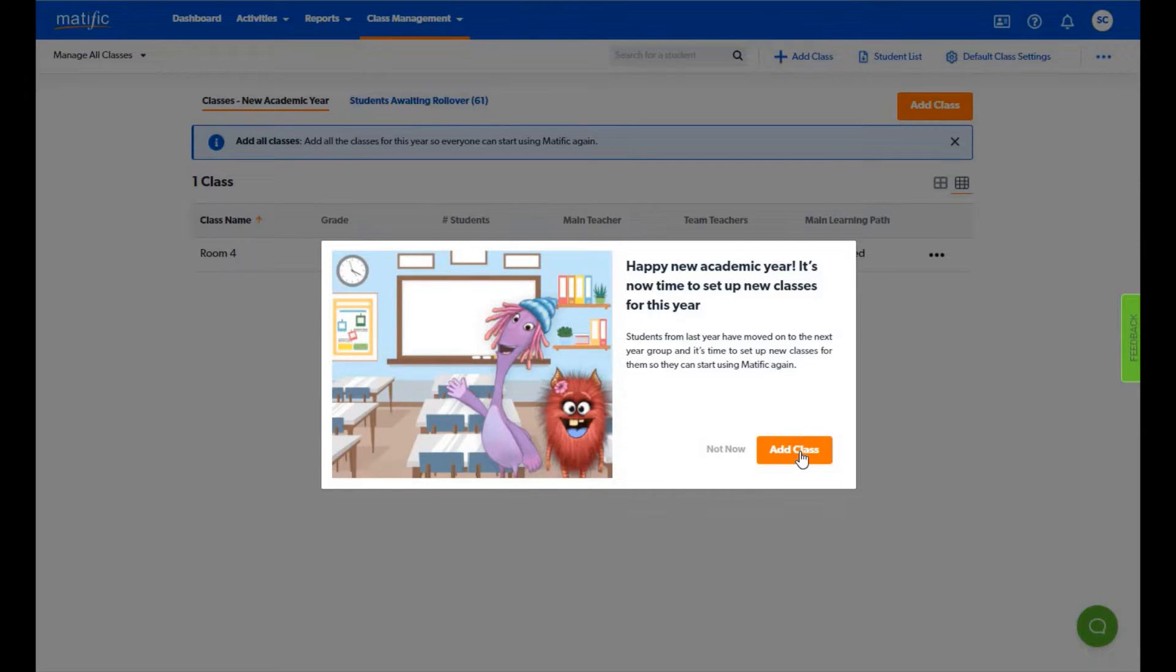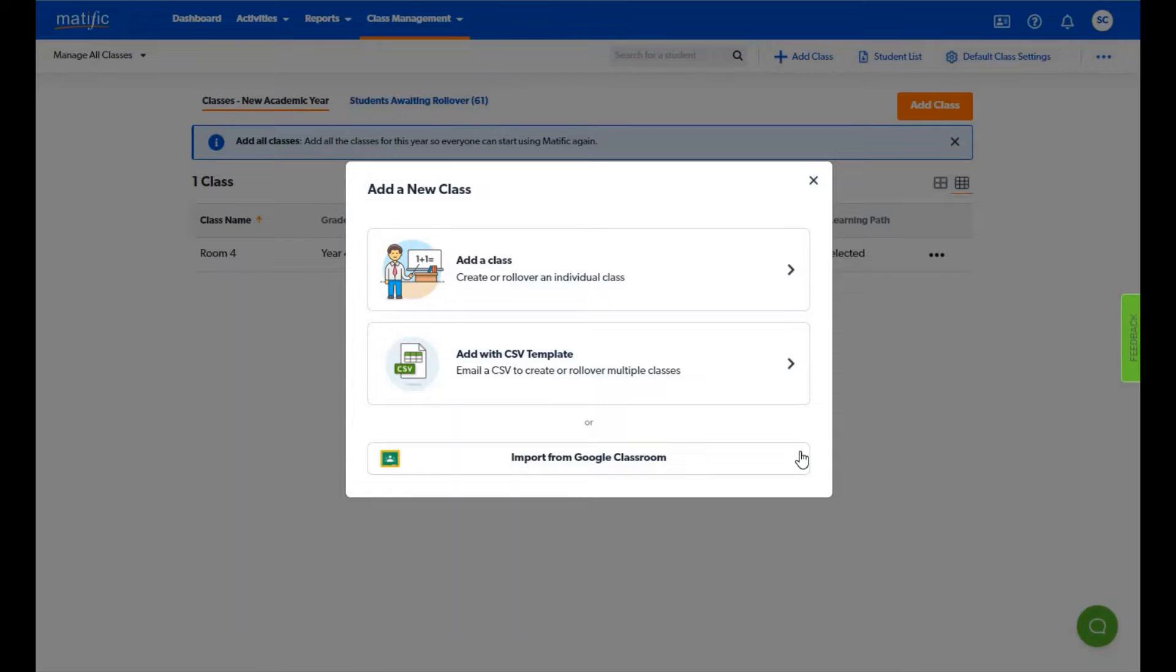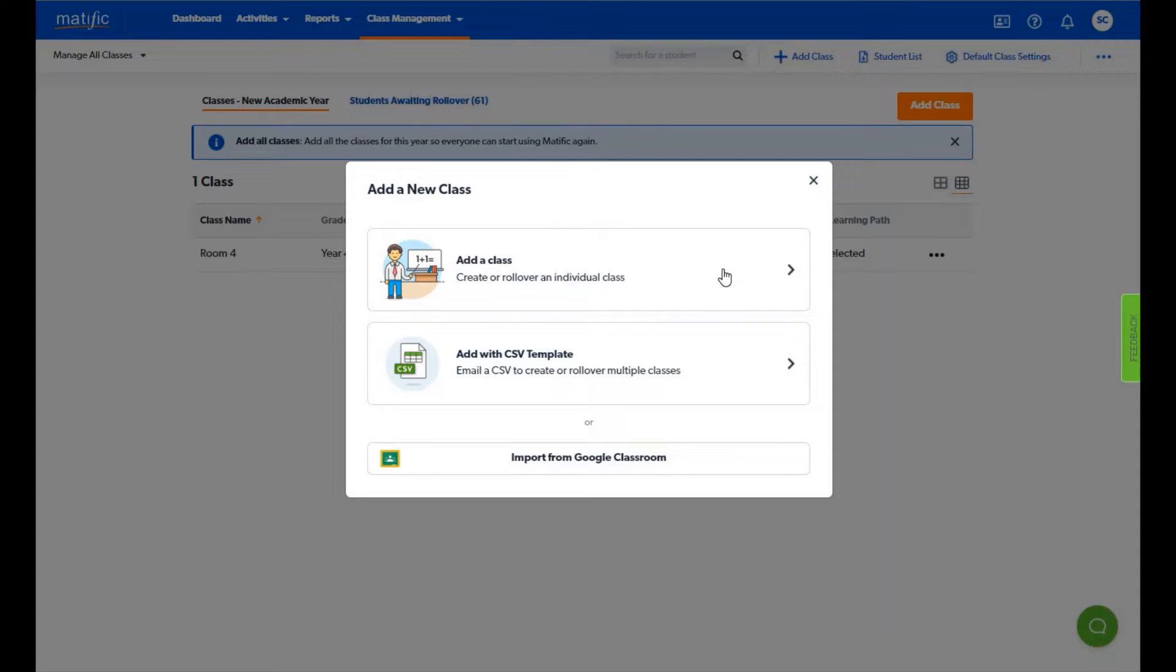As an administrator you have two options. Option one is to set up a class for yourself or for other teachers in the school. Option two is to download and return an updated spreadsheet for our rollover team to upload.